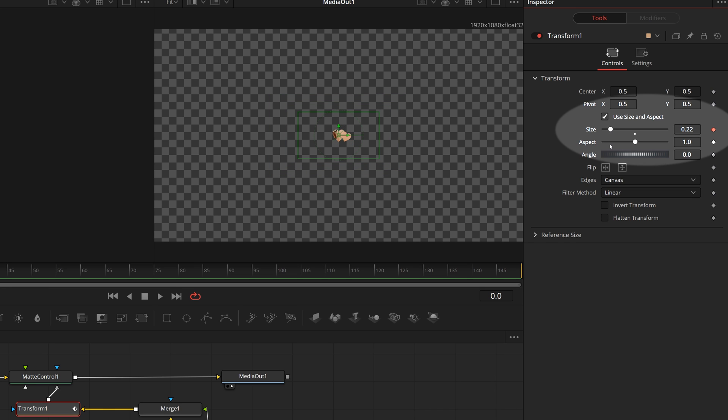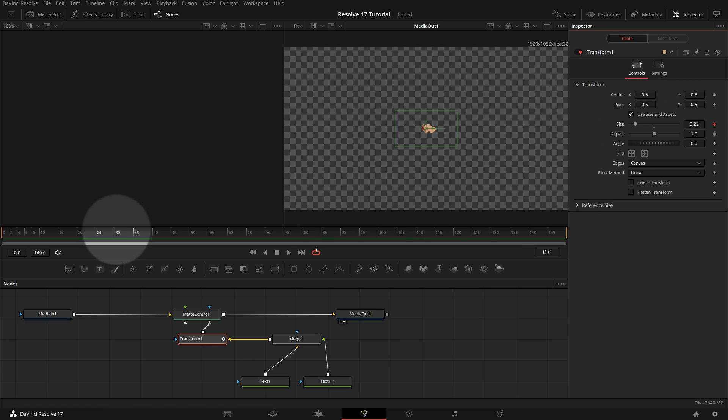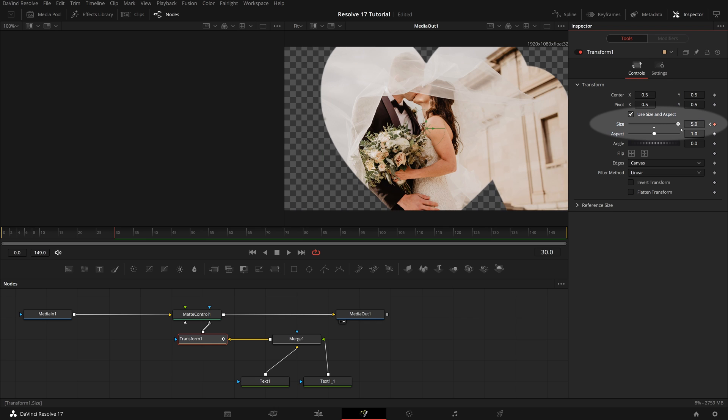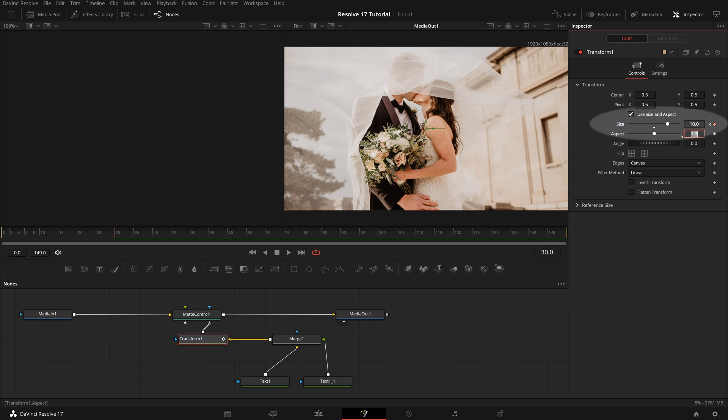Move the playhead to frame 30, which is one second for the animation. Change the size until the image is fully revealed. Please note that the size slider won't let you pass 5 by default, you have to enter the size in the input field for a number bigger than 5.